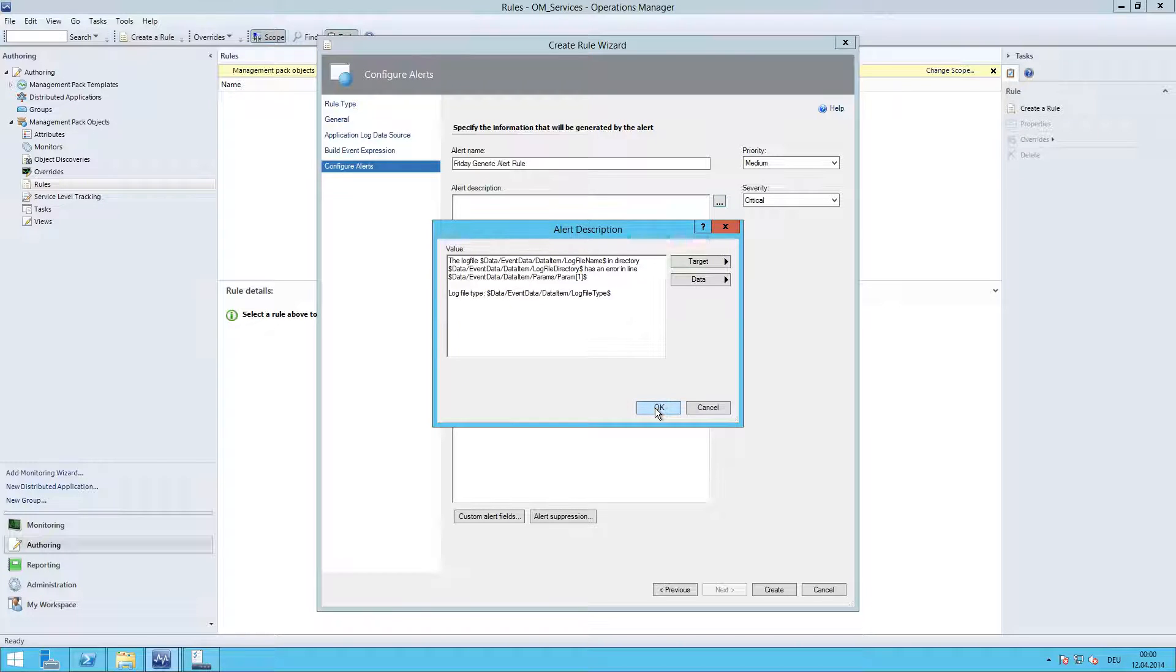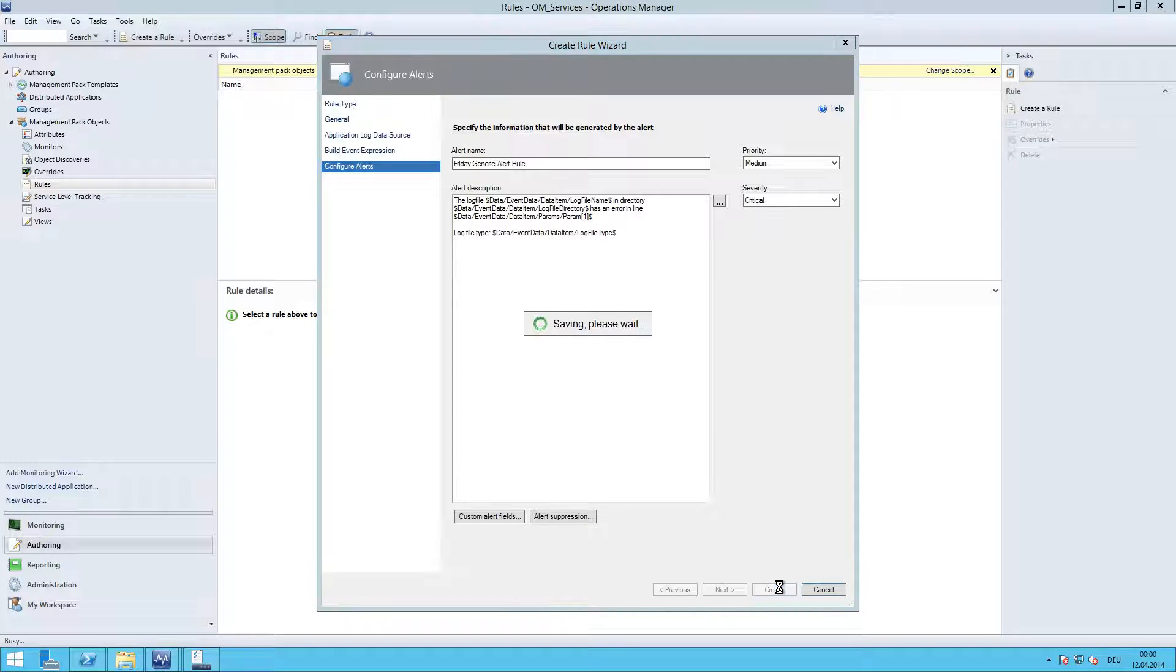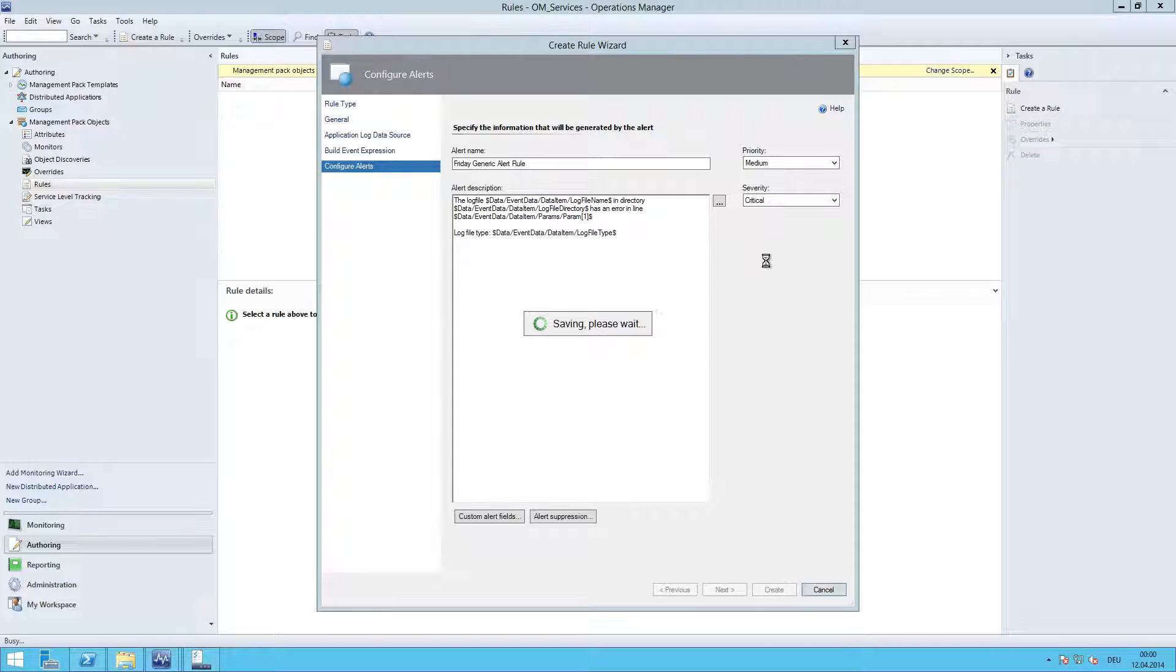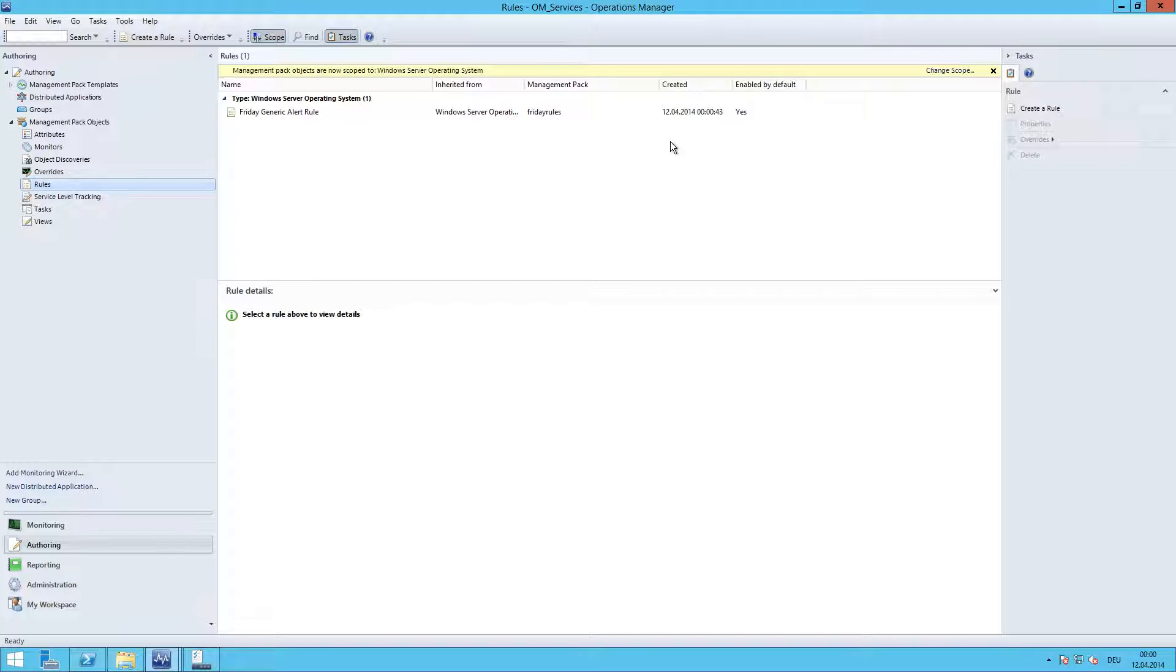Hit next and create. Here you could have changed the priority and severity of the alert to warning or high, medium, low, whatever you want.